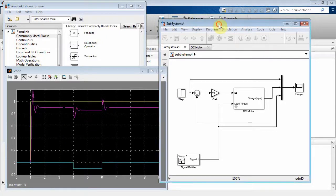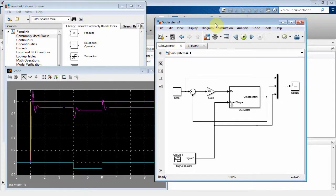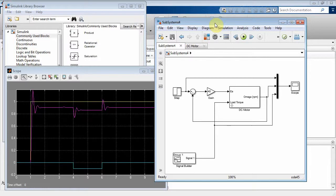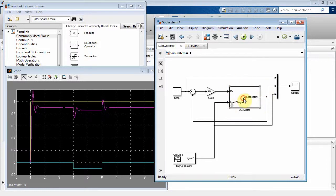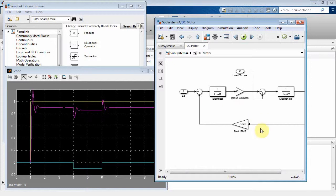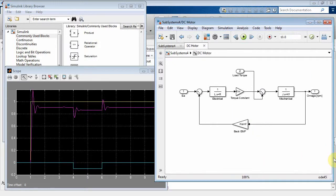Okay, this is subsystems four. There's a subsystems one, two, and three that you probably should watch before you get to this one. In subsystems three, what we had is we had a subsystem right here that modeled a DC motor. We can go look at it inside here if we want, and then go back out to the overall subsystem.